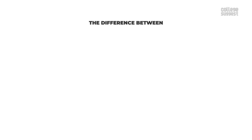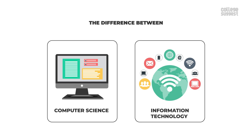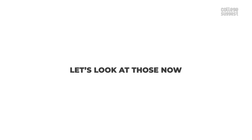The difference between computer science and information technology is very minute but distinct. Let's look at these now.